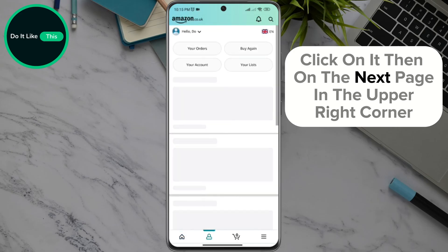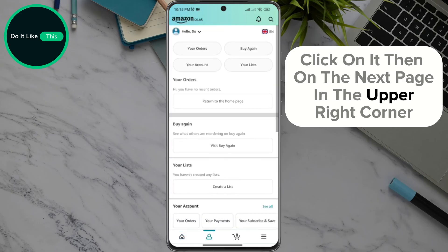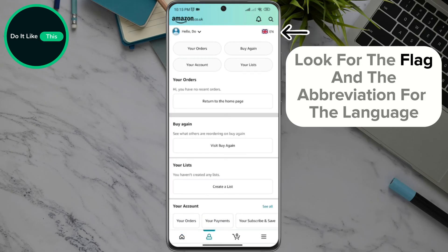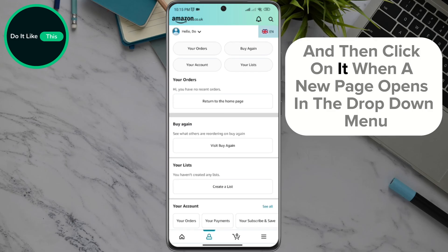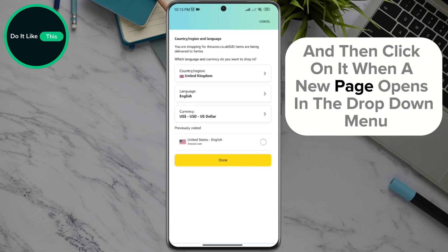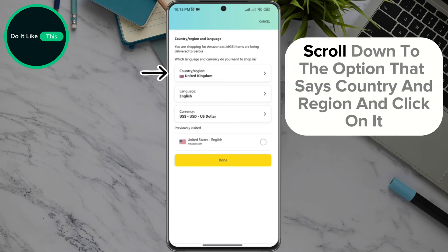Then, on the next page, in the upper right corner, look for the flag and the abbreviation for the language, and then click on it. When a new page opens in the drop-down menu, scroll down to the option that says Country and Region and click on it.